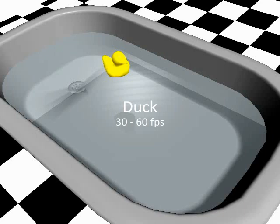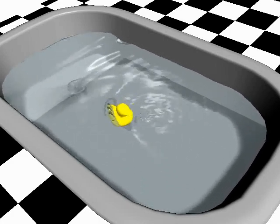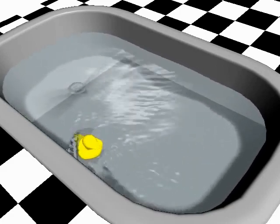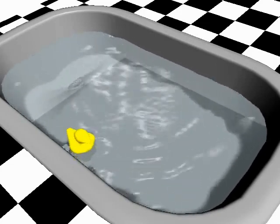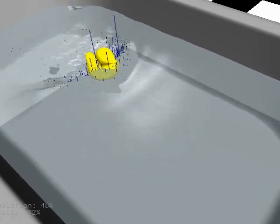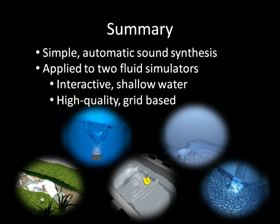Finally, we have a rubber duck in a bathtub. The user interactively moves the duck around the tub, creating waves and the corresponding sound. The blue spikes indicate regions of high curvature and velocity. When the curvature and velocity exceed a threshold, bubbles are created and the sound is generated. We have presented a simple and effective method for automatically generating physically-based sounds directly from existing fluid simulation. Our method generates sound both directly from the bubbles simulated by a high-quality fluid simulator, or through a physically-based bubble creation model in an interactive simulator.